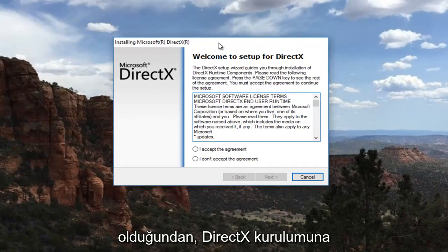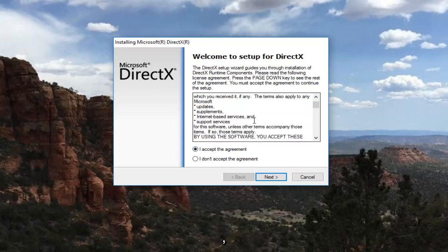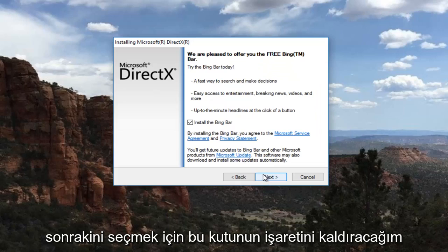So there should be a new window that comes up that says welcome to setup for DirectX. You want to accept this agreement by clicking inside of this circle after you've looked through the end user license agreement. And then you want to select next.